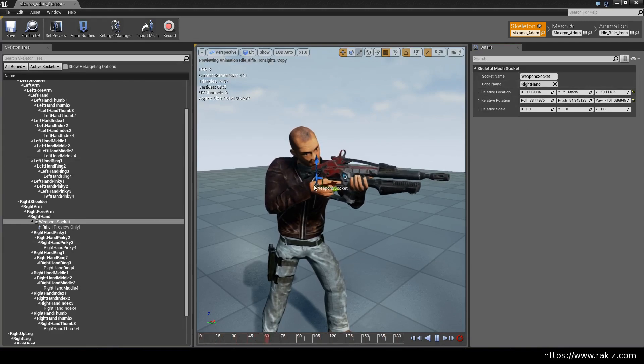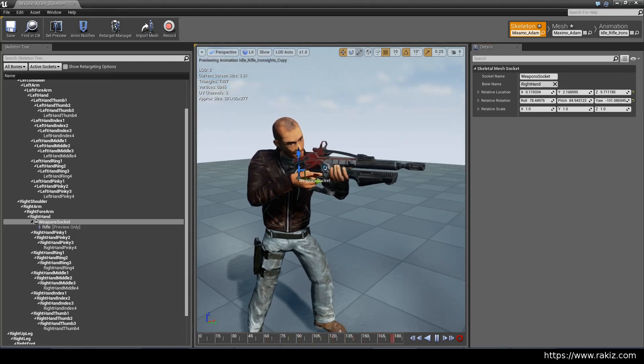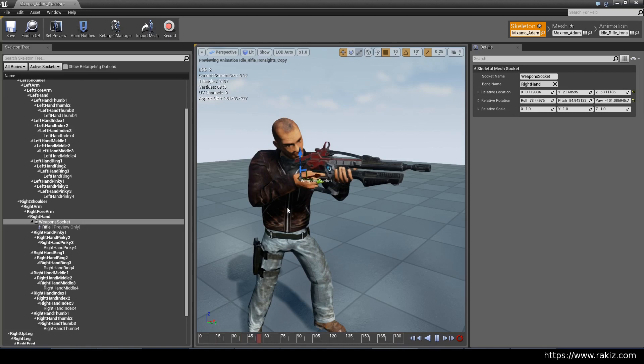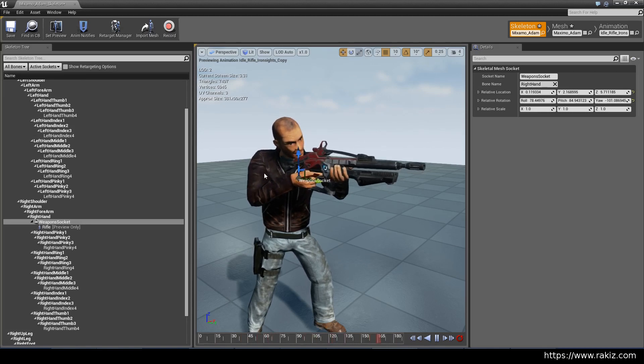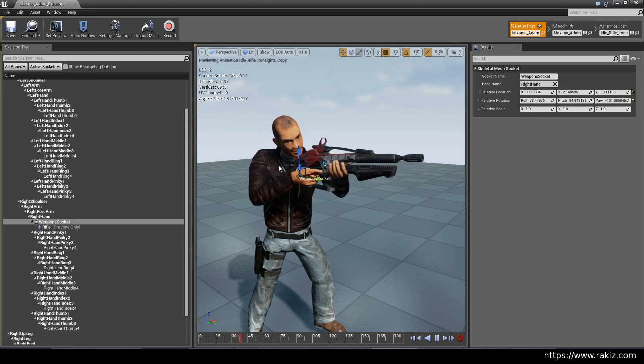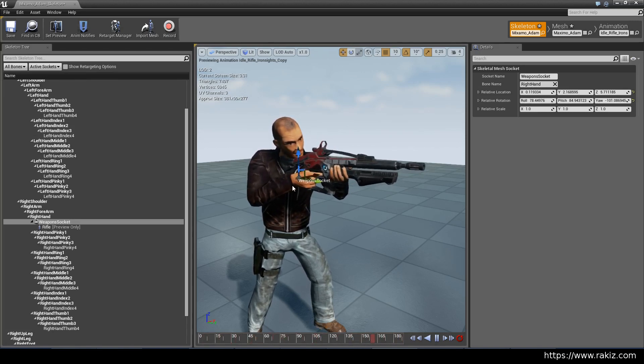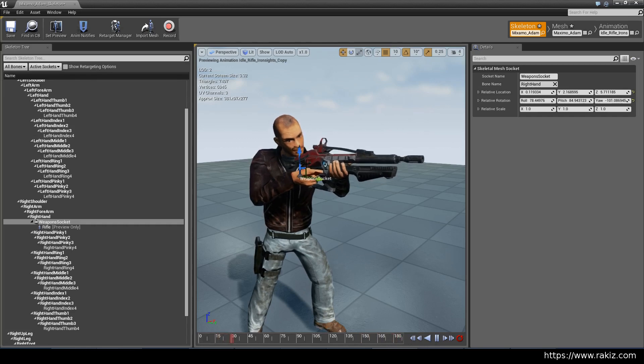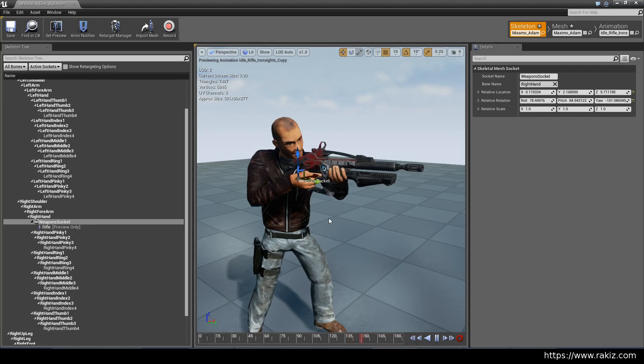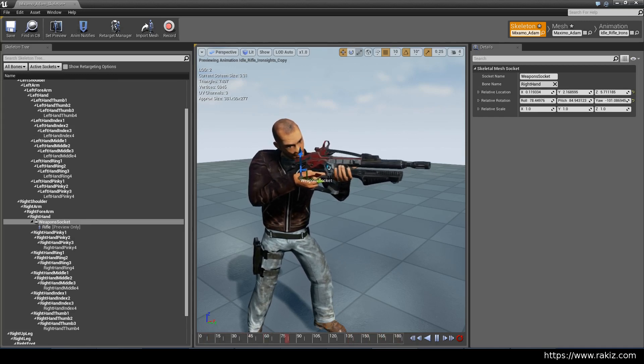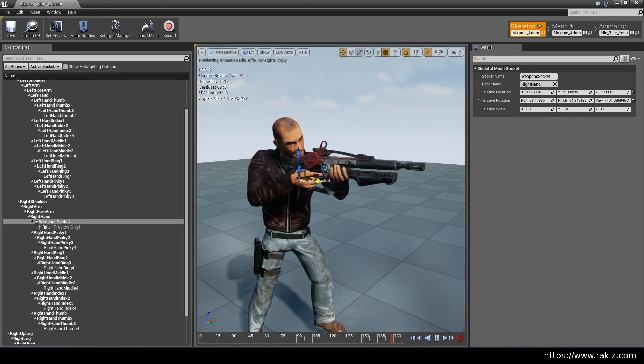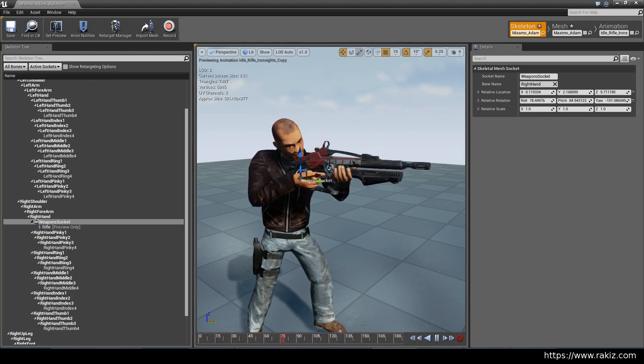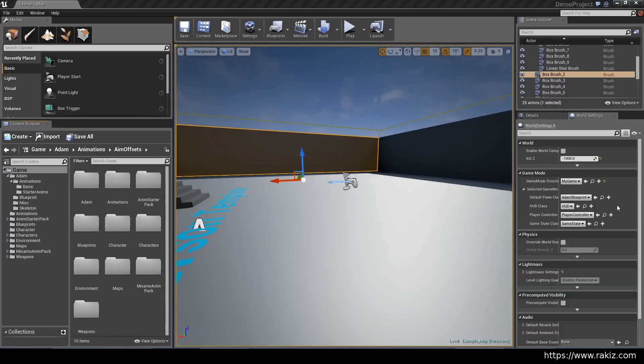This rifle is not made for this character, and these animations are not made for either the rifle or the character, so this is not going to fit perfectly. You're basically going to need a custom mesh for a rifle that fits everything. This is the best I could do with this thing, but you can just replace the mesh with anything else and it'll just work.